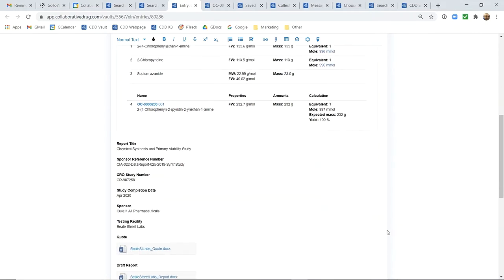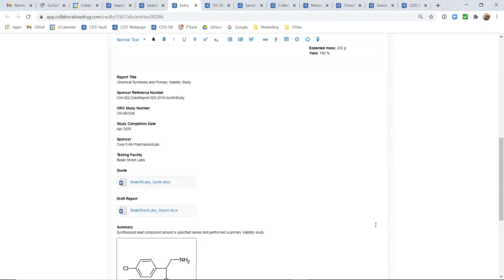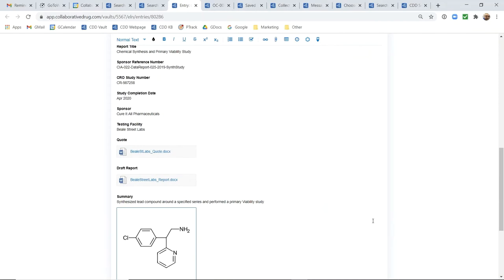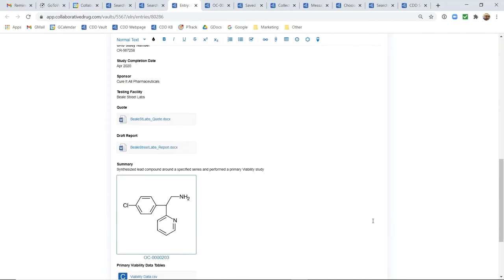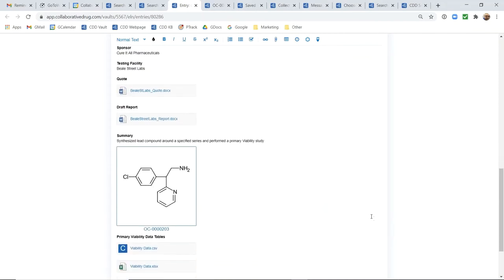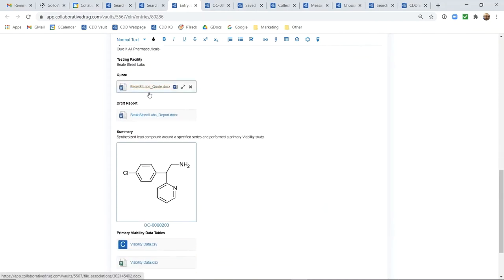As I scroll down through this ELN canvas, you'll notice all of the different places are documented here. We have a Word file that is dropped in, we do offer and provide a full integration with Microsoft Office.